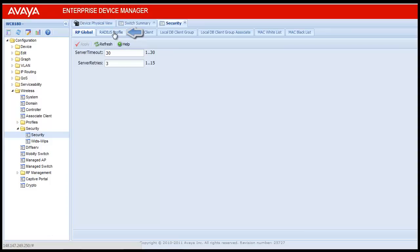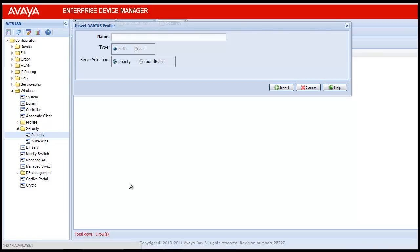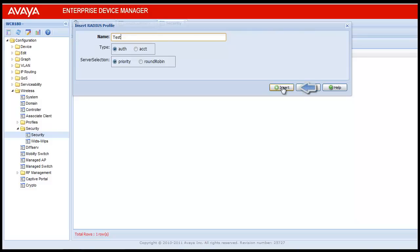This will open the currently configured RADIUS profile in this Wireless LAN 8100 controller. There is only a single profile by the name IAS Radius. To create a new profile, click on Insert. This will open a form. Provide a meaningful name for this RADIUS profile. In this video, I am using 'Test' as the name. Click Insert to insert this RADIUS profile.